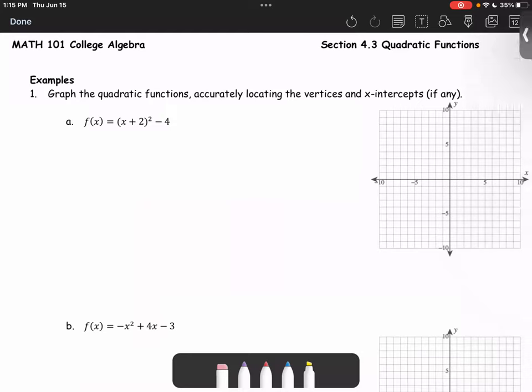Let's look at the example. We're going to graph the quadratic functions, accurately locating the vertices and the x-intercepts, if any.